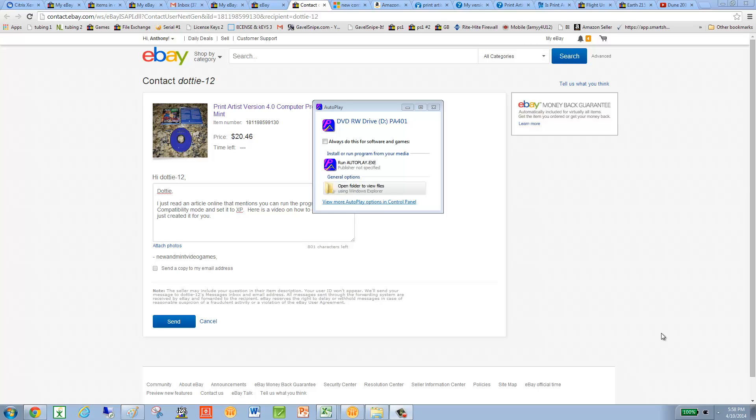Hi Dottie, Tony here. I'm getting back to you about Print Artist Premium. So I'm on a Windows 7 machine right now, and I just read an article that indicates you can get it running in Windows XP emulation mode. So here's how you do that.